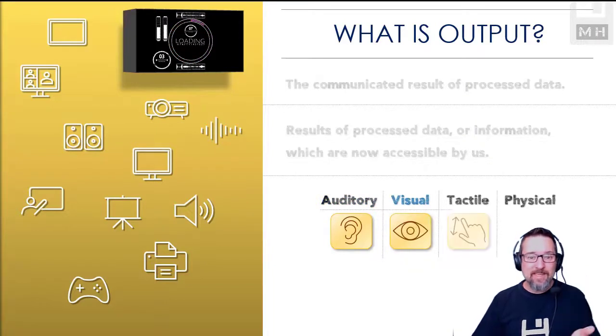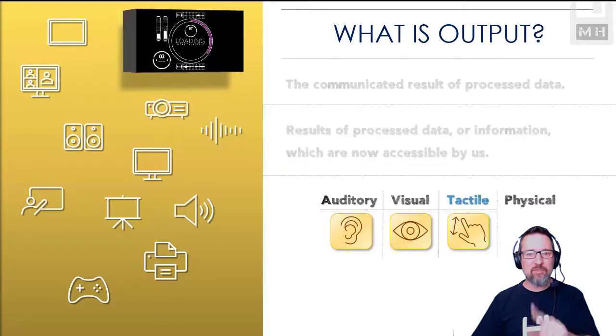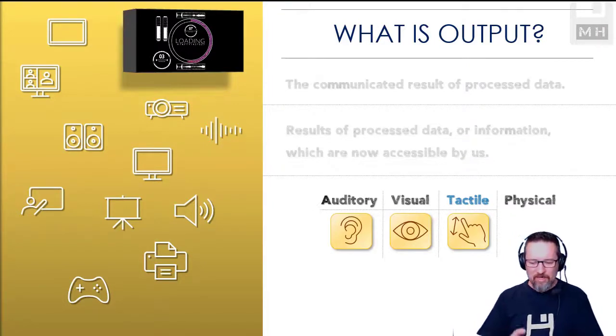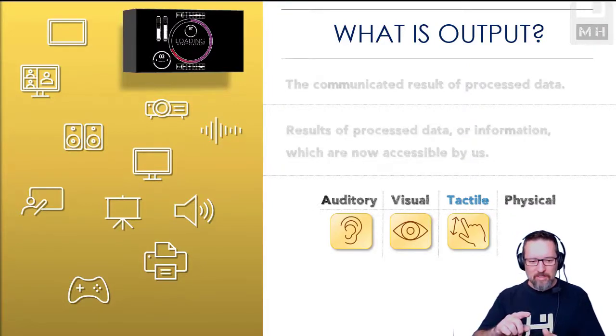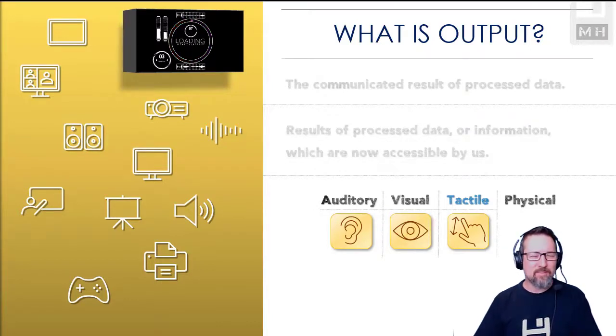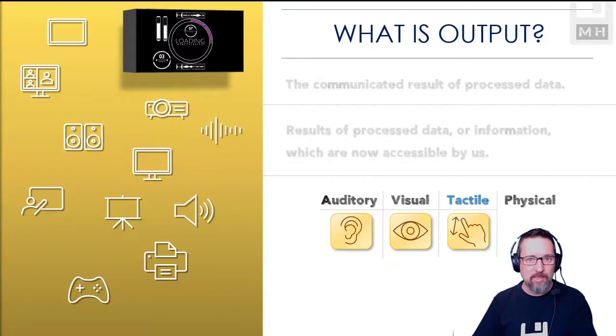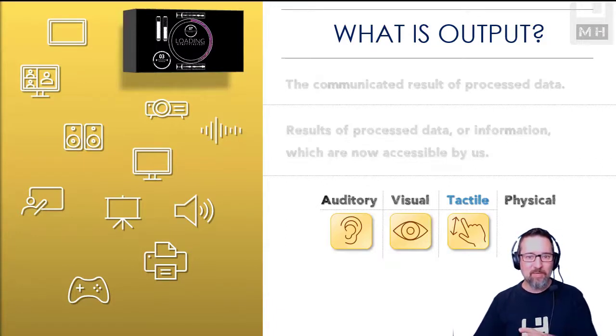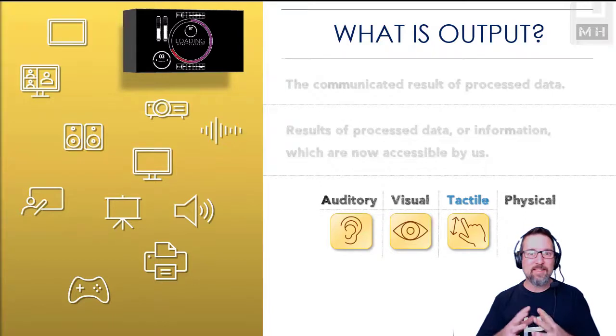Tactile output means we can touch it and engage with it with touch, so kind of like when you are able to work with something like gestures on an output device like a tablet screen. That's tactile output because it actually can respond to that.